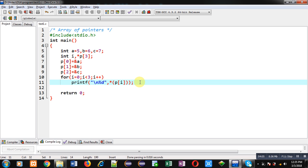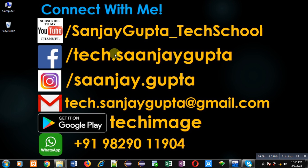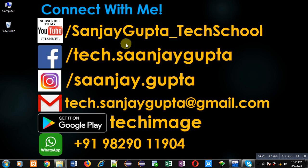If you want to watch more programming-related videos, you can follow or subscribe to my YouTube channel at youtube.com/sanjaygupta_techschool. You can also download my programming app Tech Image, available on Google Play. Thank you for watching this video.